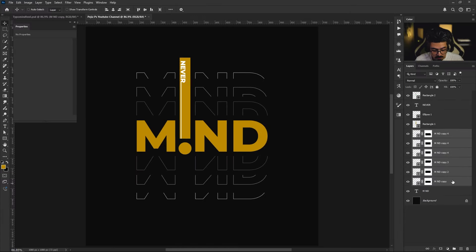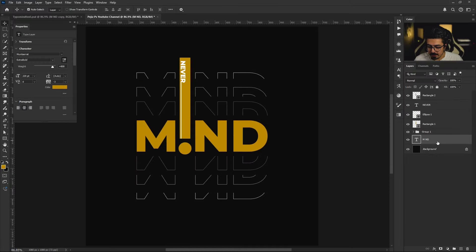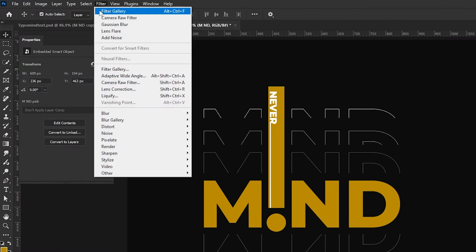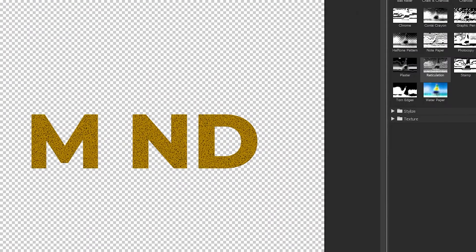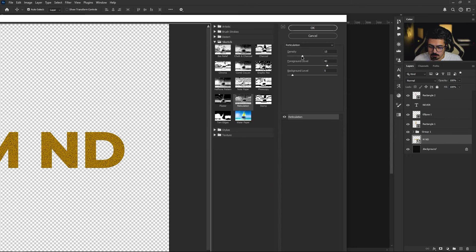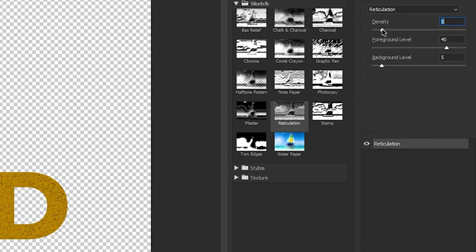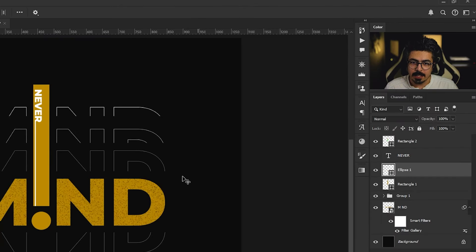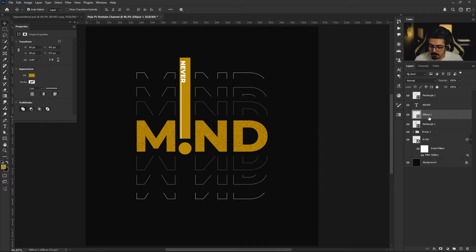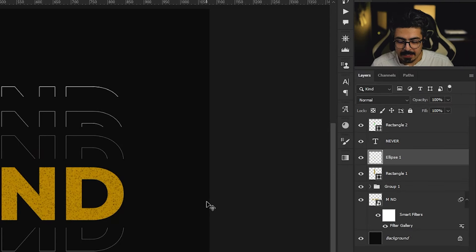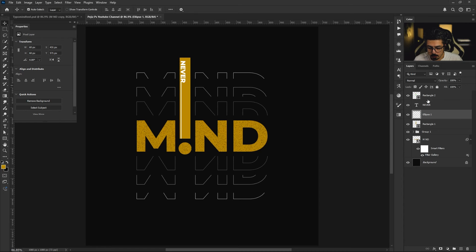Let's add a cool texture to our main text. Activate this text layer, right-click and convert it to a Smart Object. From the menu bar go to Filter > Filter Gallery, move it, and from the Sketch folder choose Reticulation. You can change its settings as you wish — I'll leave it at around 4, 4, 5 — and press OK. You can also add this texture to your rectangle and ellipse easily: just make sure the layer is activated and press Ctrl/Cmd+Alt+F to apply the previous effect without repeating the process.